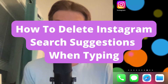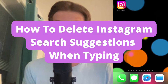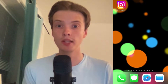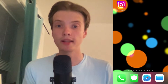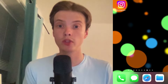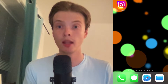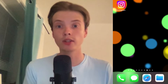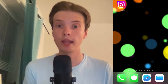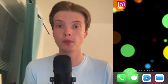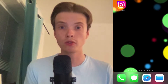How to delete Instagram search suggestions when typing. Hello everybody and welcome to this video where I'm going to show you exactly how to delete Instagram search suggestions when typing. Make sure that you watch this until the very end so that you don't make any mistakes in this process.